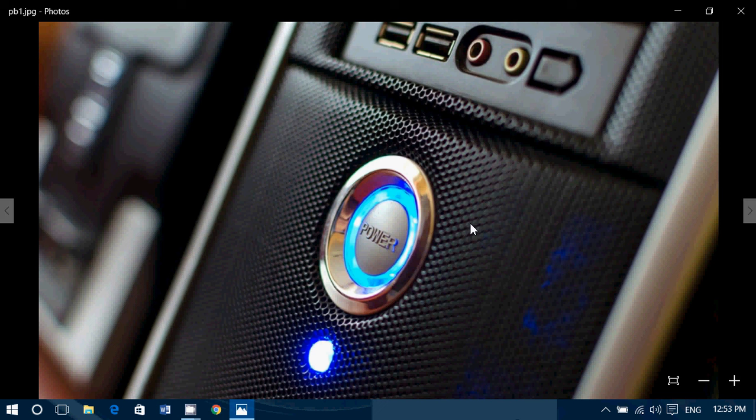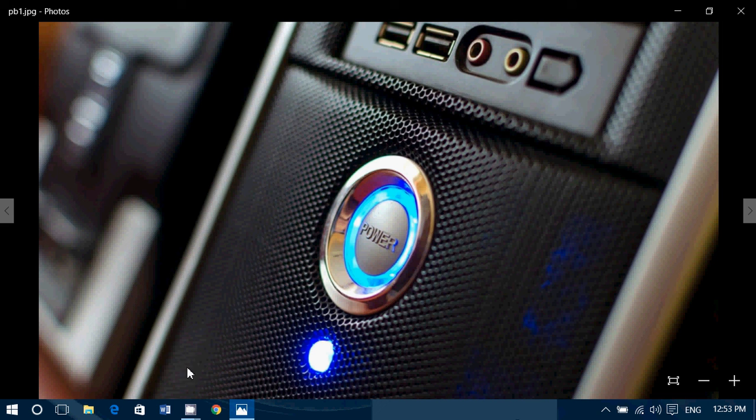So that's a little tips and tricks with the power button. A lot of people don't know that you can shut down, but you just got to hold it long enough.